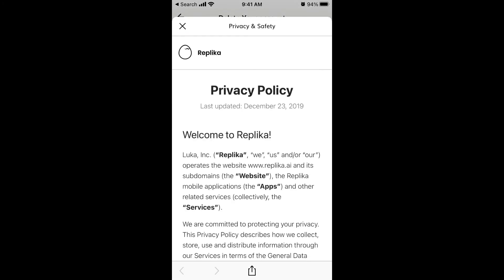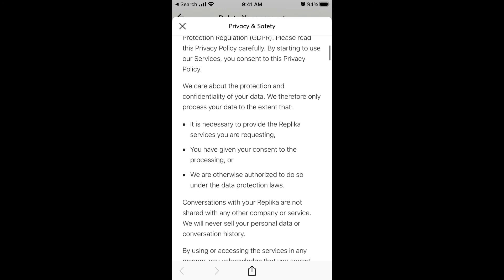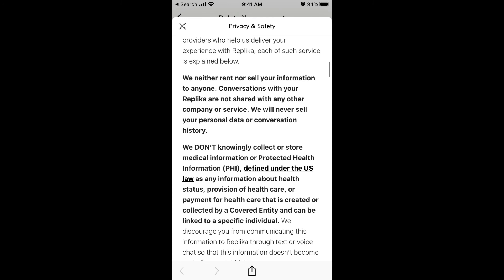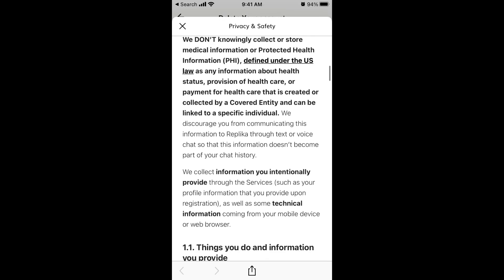There are concerns about what happens to all your chats, since the conversations can become pretty private. According to Replika's policy: they neither rent nor sell your information to anyone, conversations with your replica are not shared with any other company, the service will never sell your personal data, and they do not collect or store medical information or PHI.